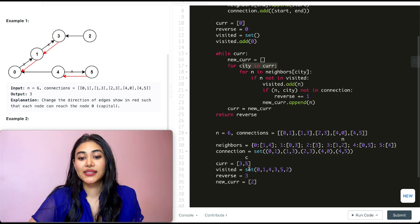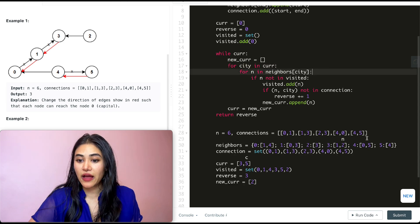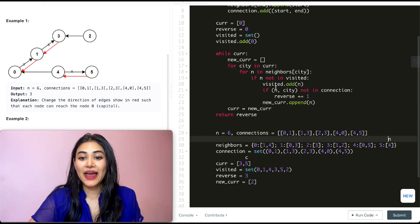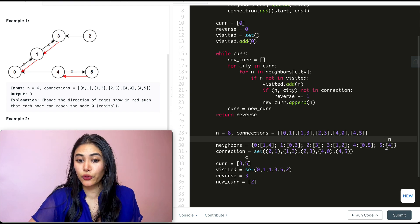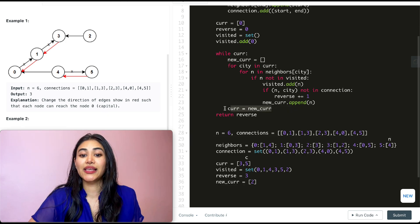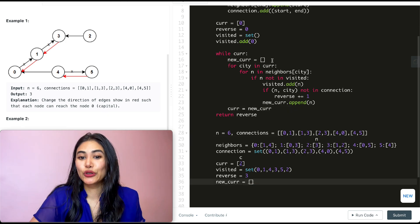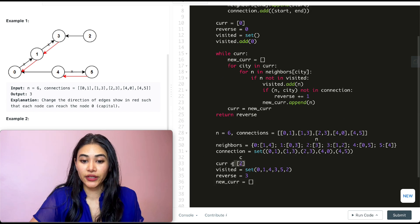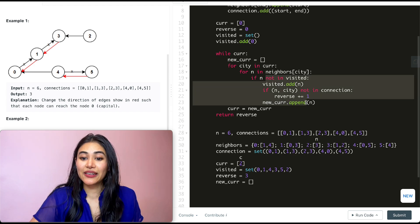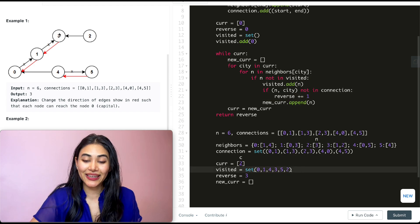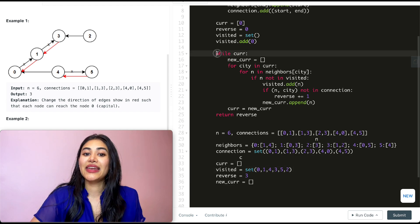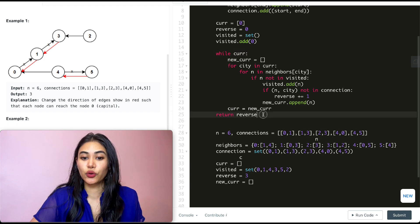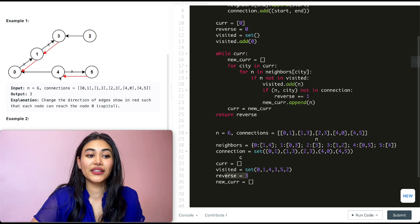We move to city five — its only neighbor is city four, which is already in visited, so we do nothing. We set current to new_current containing city two. We loop through city two's neighbors — just city three, which is already in visited. We set current to the empty new_current and break out of our while loop. We return reverse, which correctly equals three.